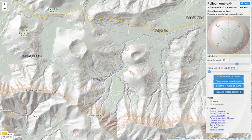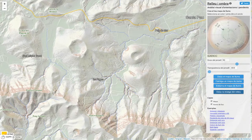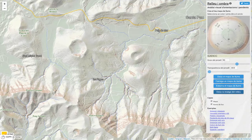The user views these changes in real time within the map. This would be a first resulting map.